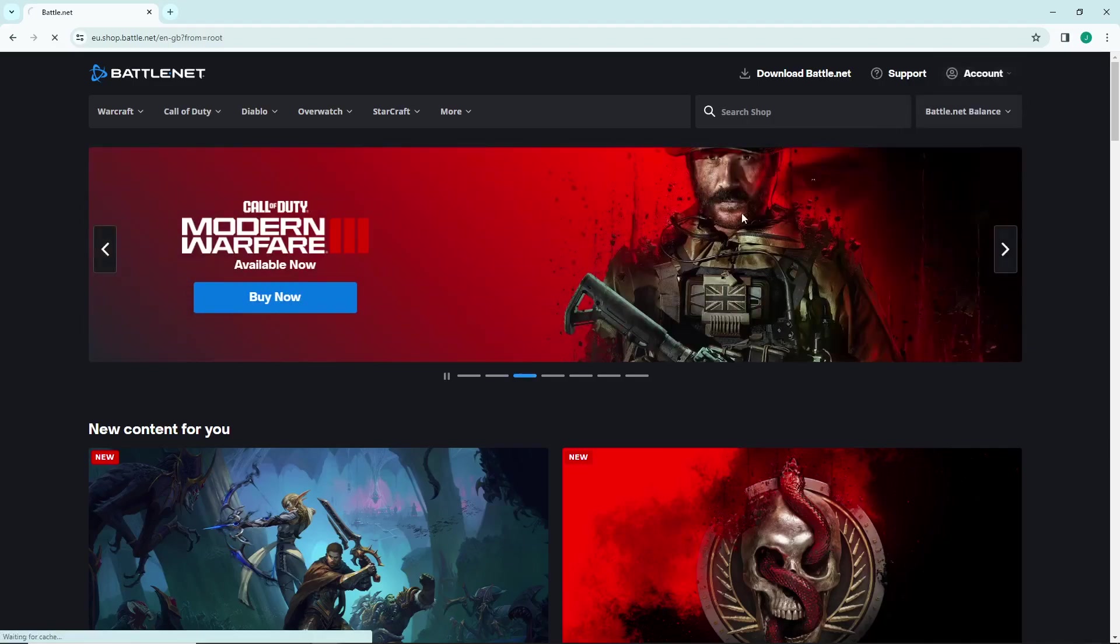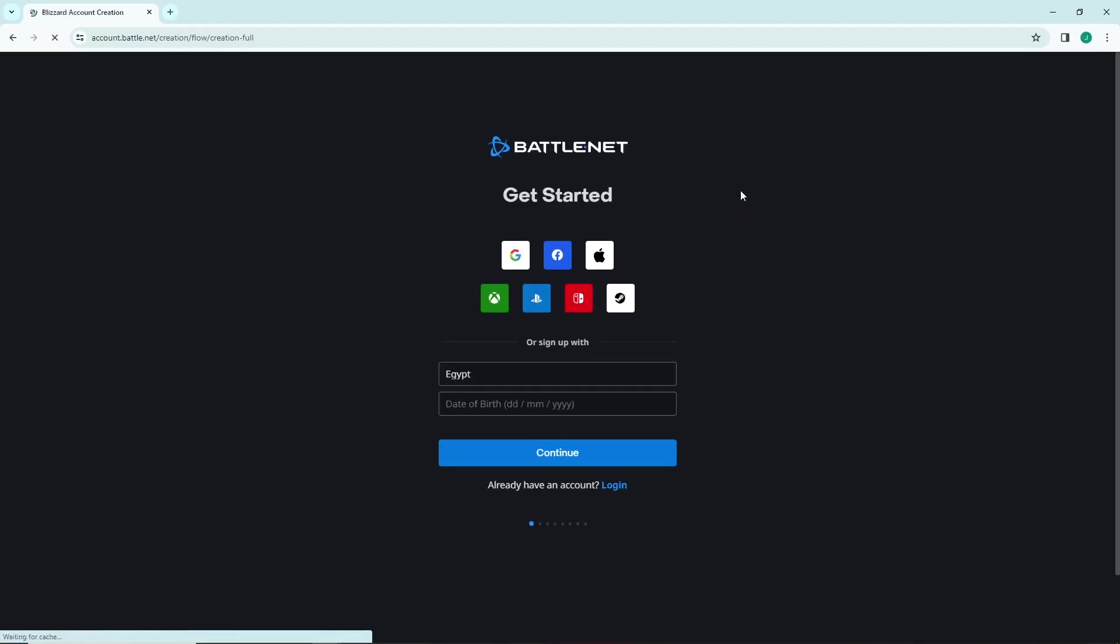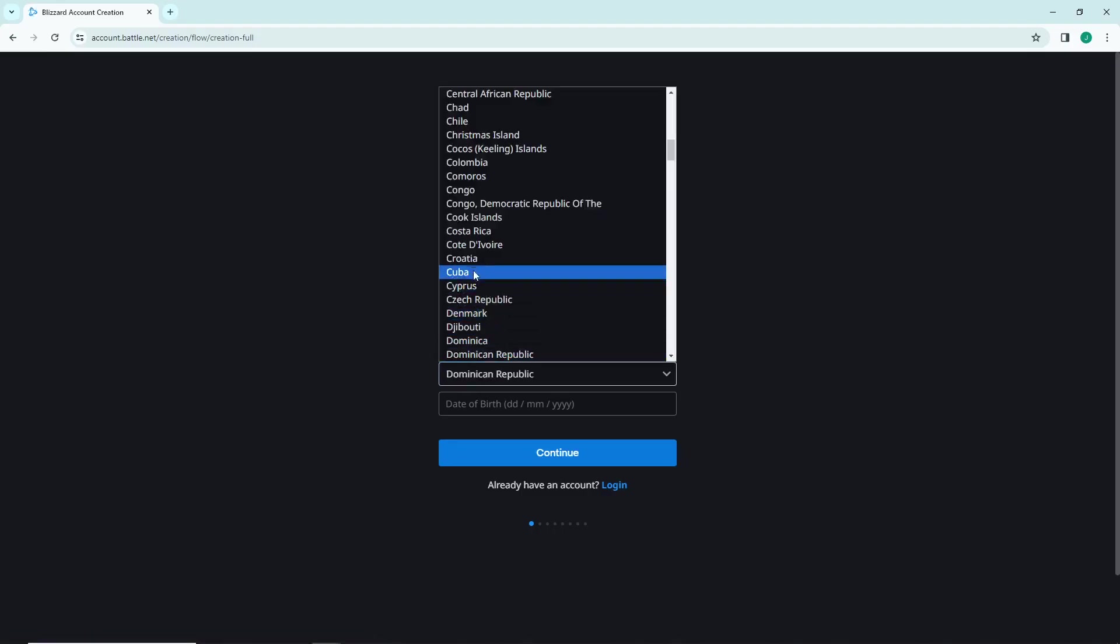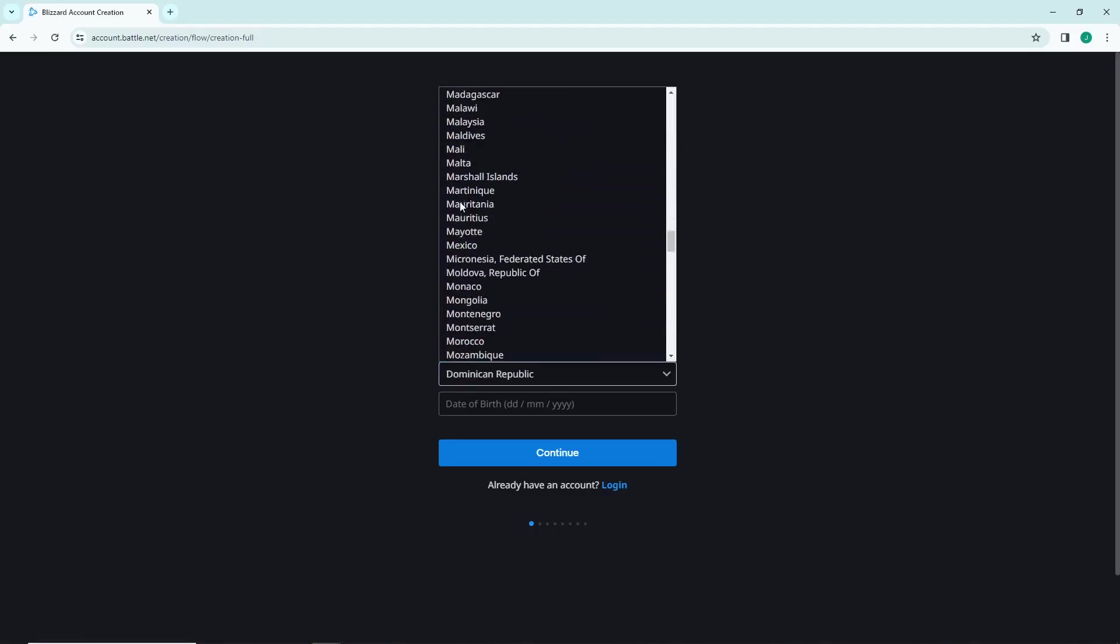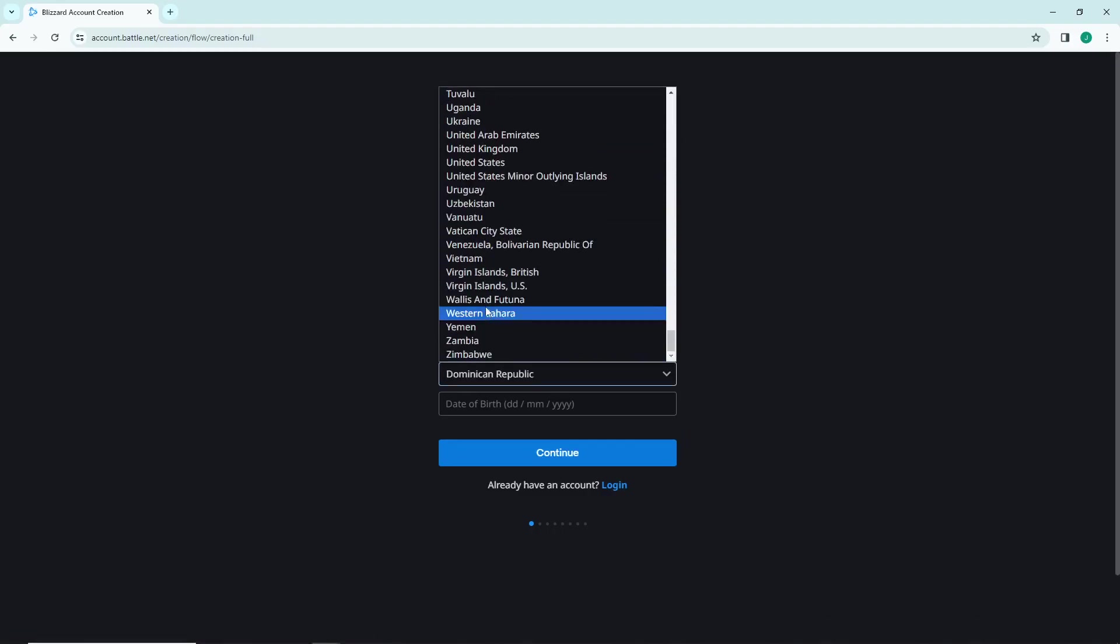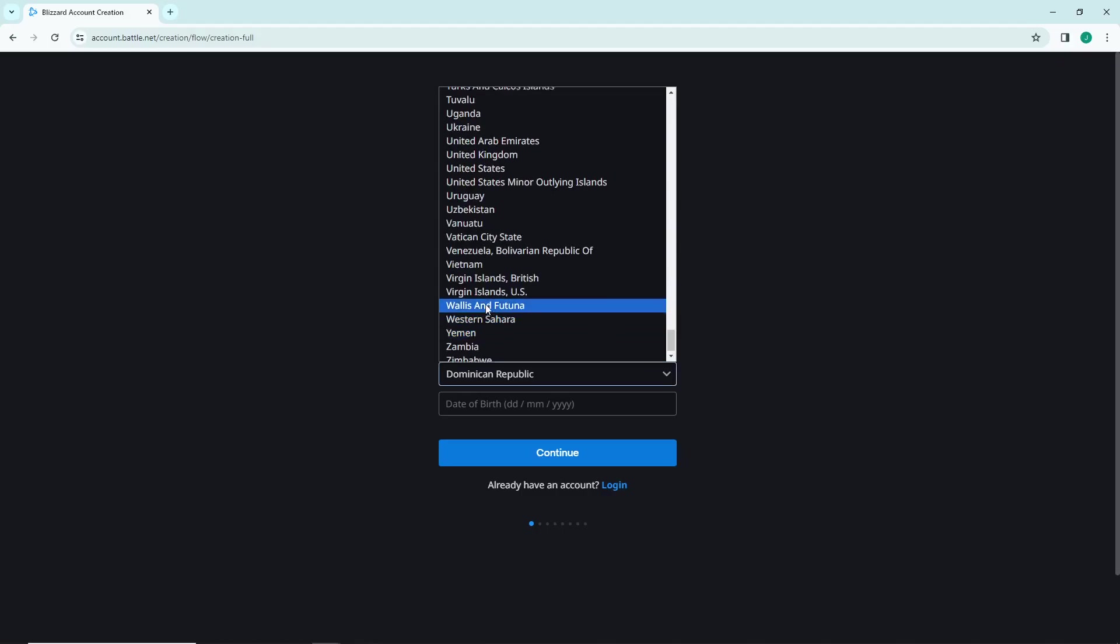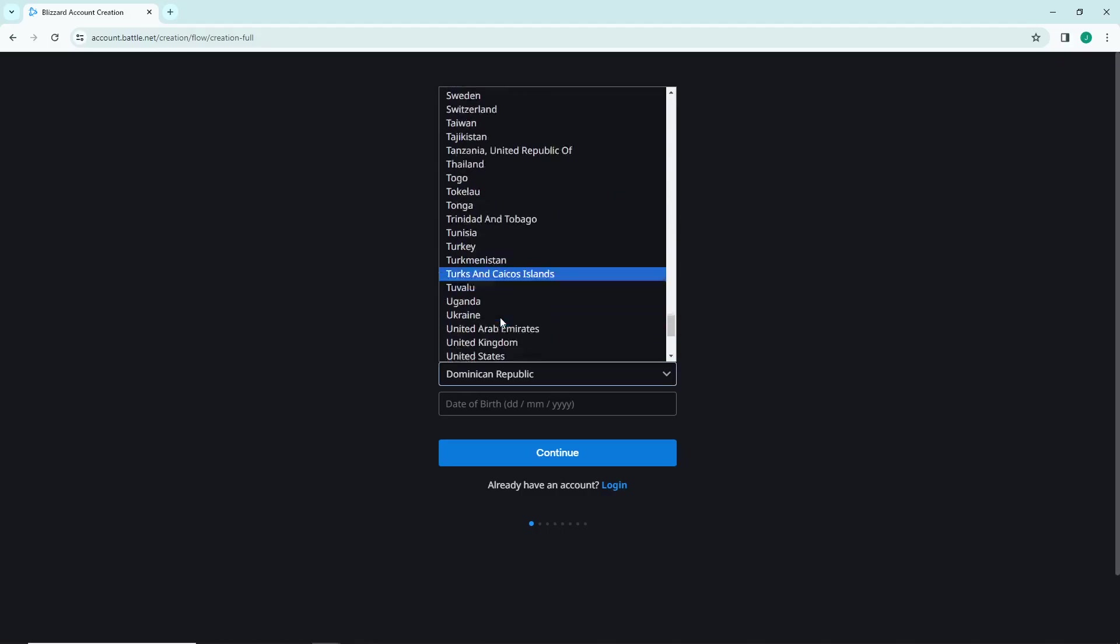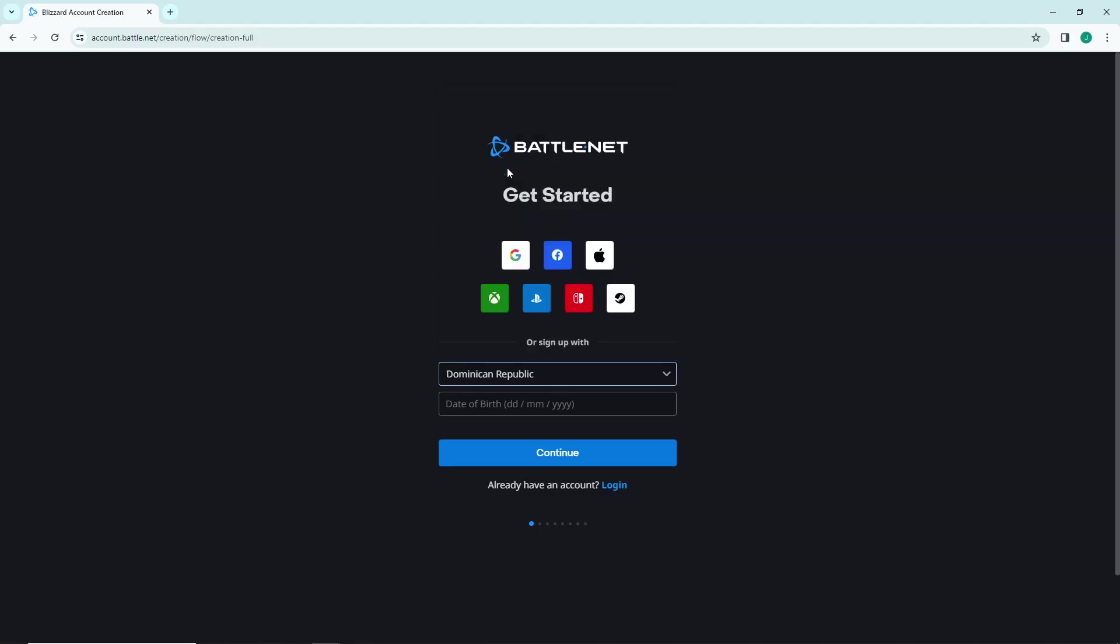After that you will see that in front of you it gives you the country selection and the date of birth. So you can change the country and you can also change your date of birth.